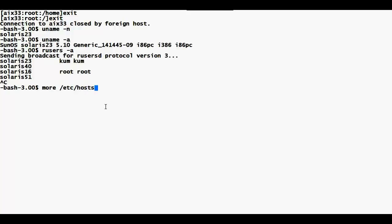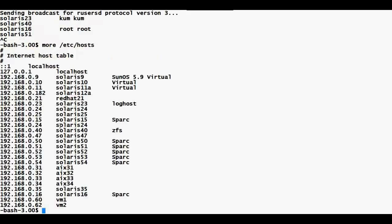I can view my /etc/hosts file with 'more /etc/hosts'. All the systems in my network are listed there with their IP addresses and machine names. For ax33, I have the entry '192.163.x.x' so when I type 'telnet ax33', the computer can identify the machine because I've provided its IP address in the hosts file.